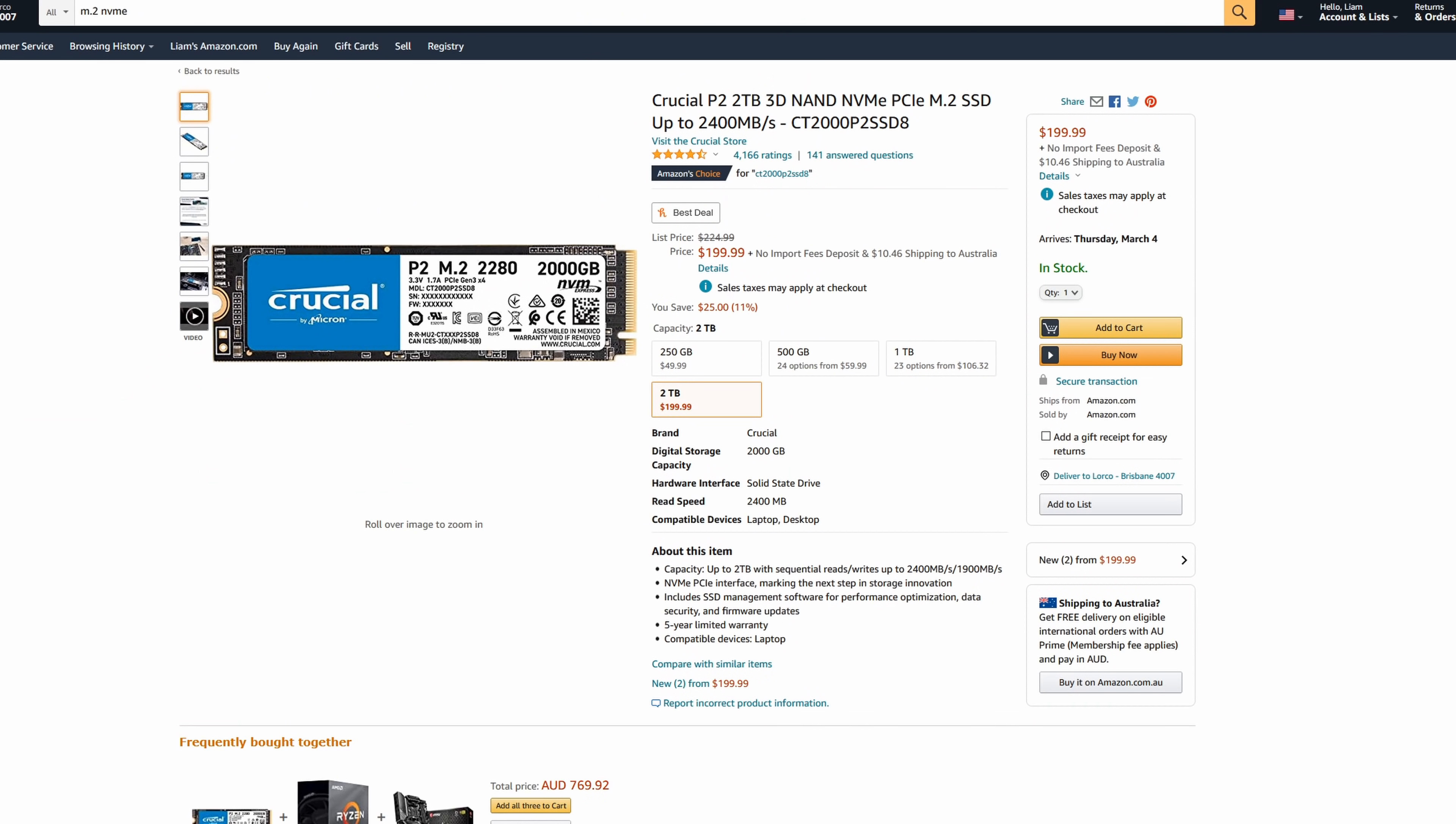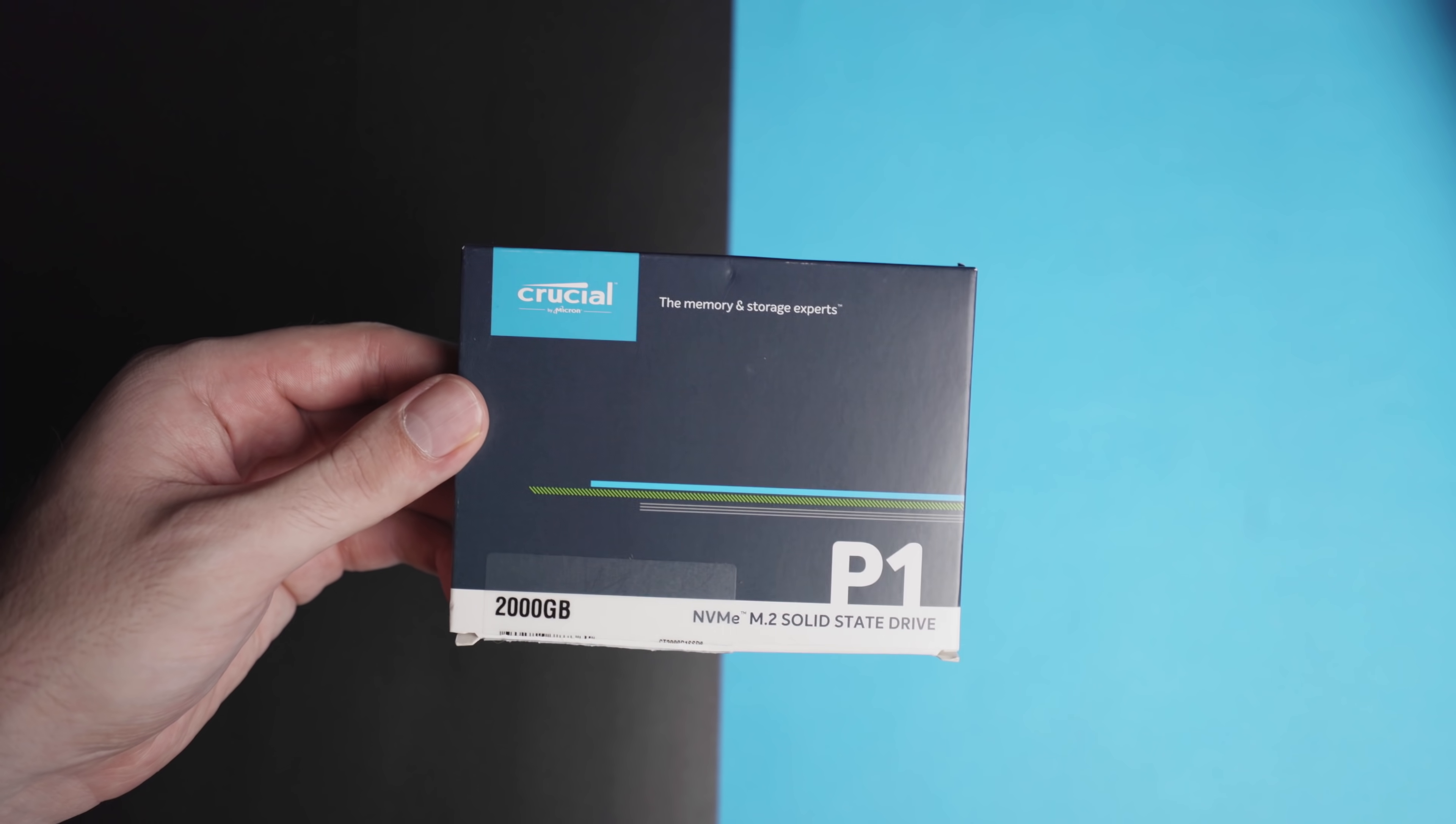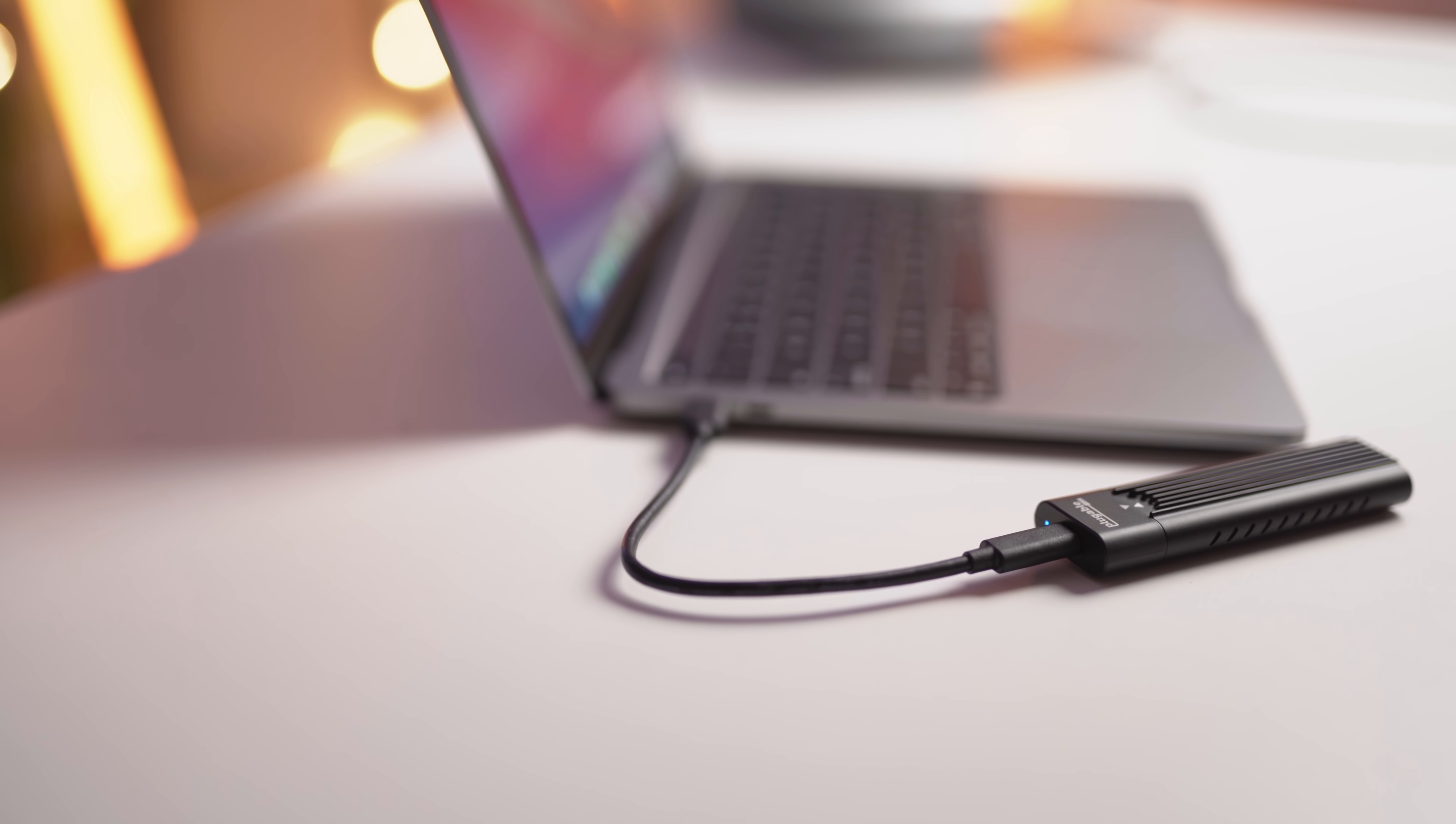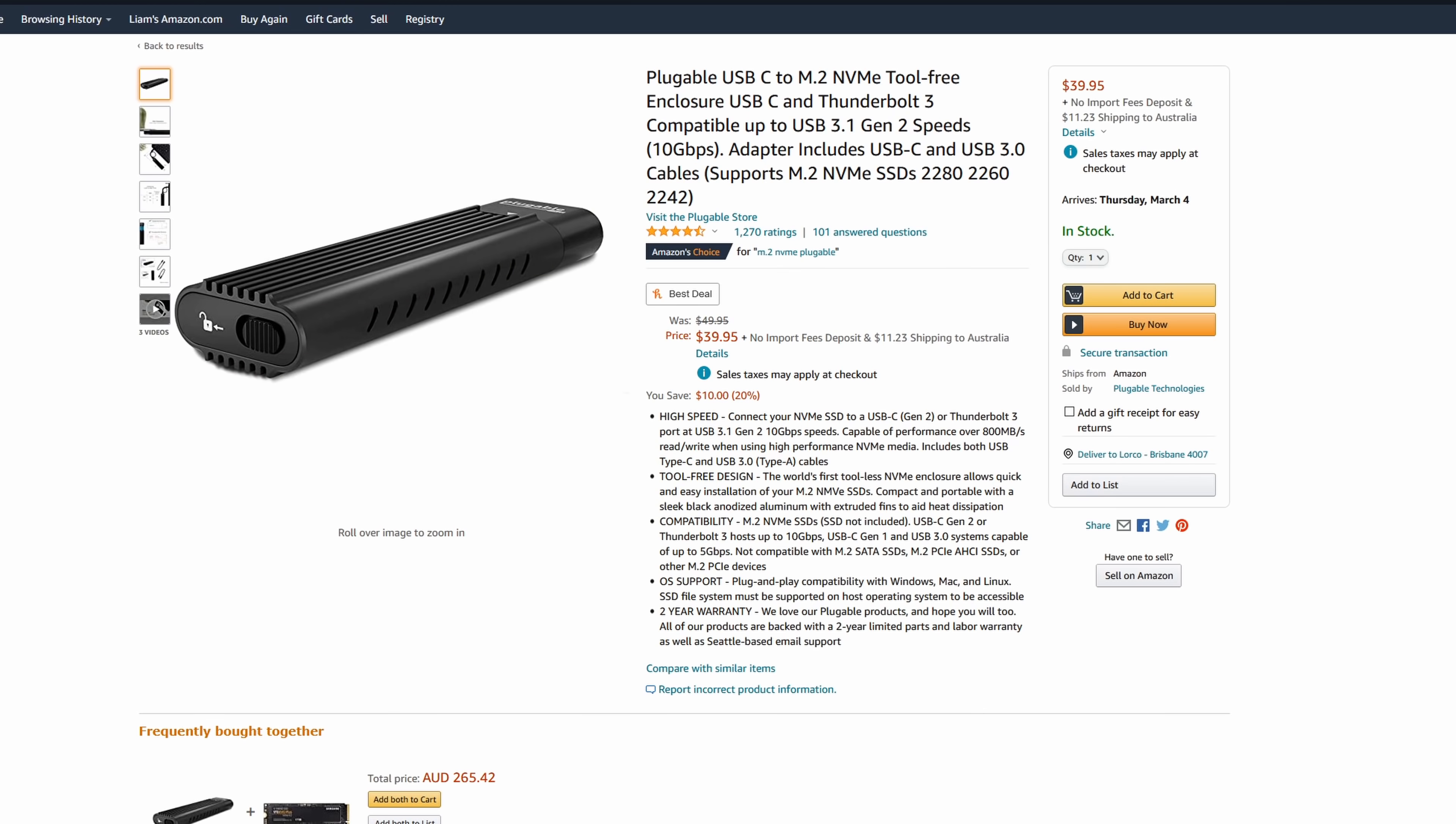First, you'll need an M.2 SSD. I recommend this Crucial one as it's relatively inexpensive and Crucial is a good brand. You can buy a different storage capacity if you want, such as 500GB or a terabyte, or even a completely different brand. Just make sure the drive type is M.2 NVMe SSD. I'll have links in the description for all compatible parts that I recommend.